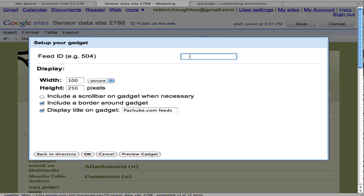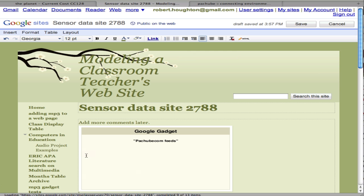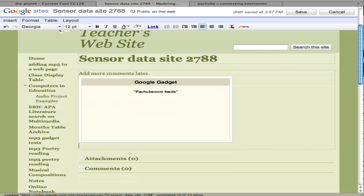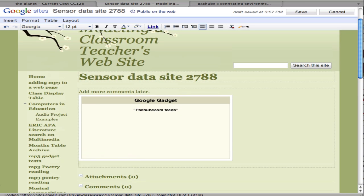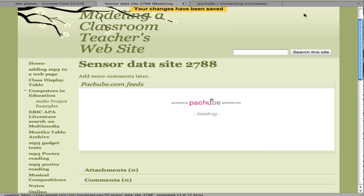Then I'm going to put in the number. That's all it asks for, the feed ID. What's the number of the sensor? I'm going to click OK. Now I'm ready to see the results being projected to my web page simply by clicking on Save.